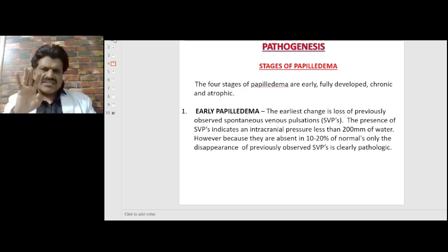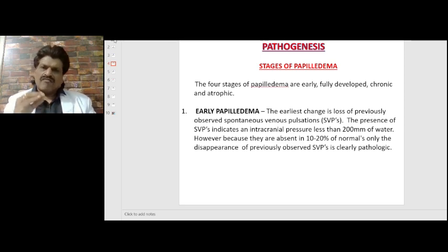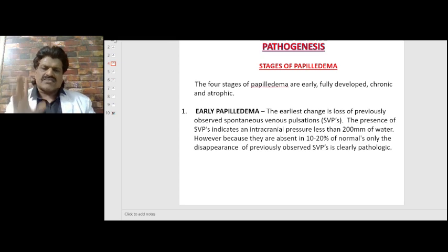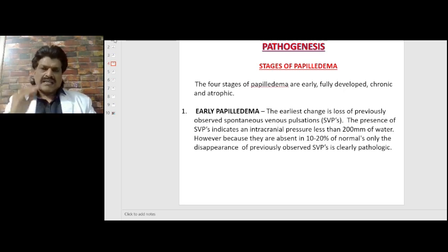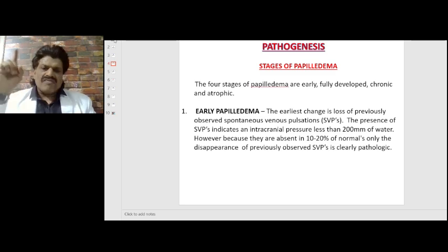There are four stages of papilledema: early, fully developed, chronic, and atrophic. In the early stage, the earliest change is loss of previously observed spontaneous venous pulsations. The presence of spontaneous venous pulsations indicates intracranial pressure less than 200 millimeters of water. However, because they are absent in 10 to 20 percent of normals, only the disappearance of previously observed pulsations is clearly pathologic.